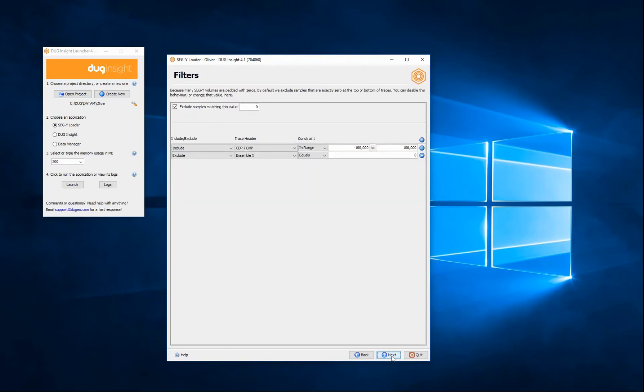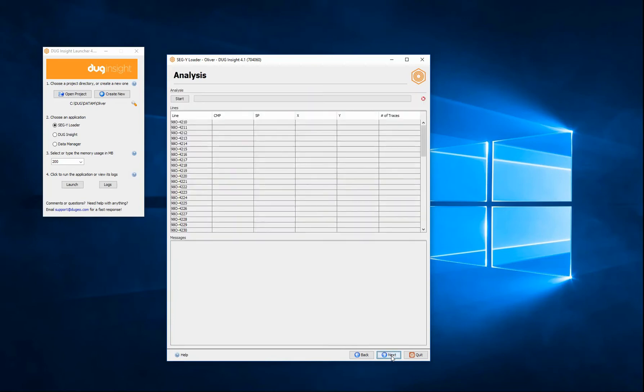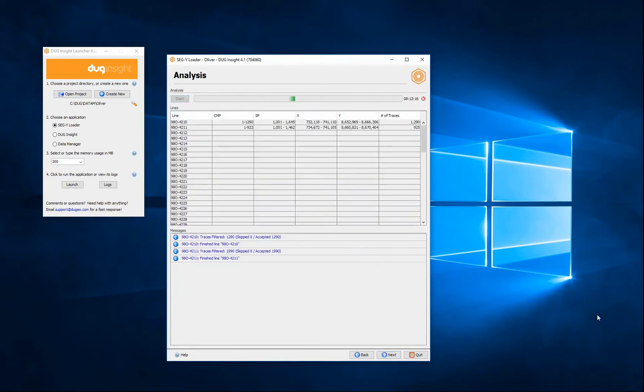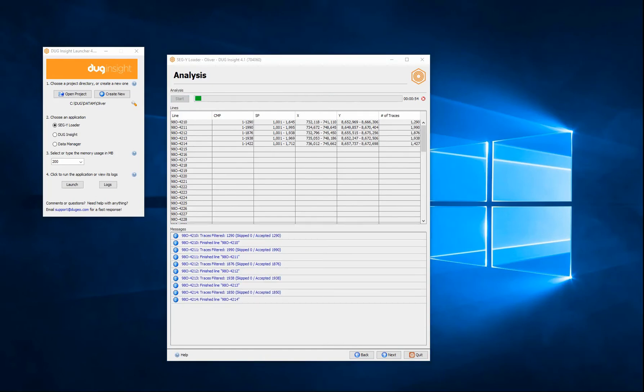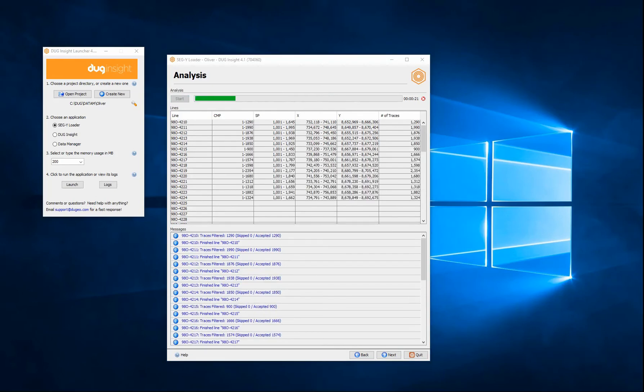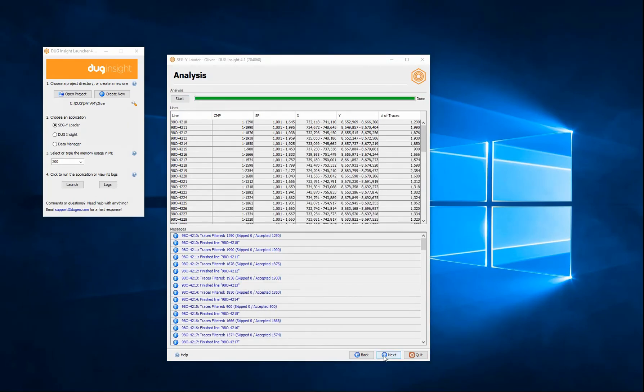I can optionally filter data to exclude ranges of values based on CMP, shot point, X and Y, and so on. Analyze the data to detect any problems, and the extensive survey to be loaded. Blue text means no errors.